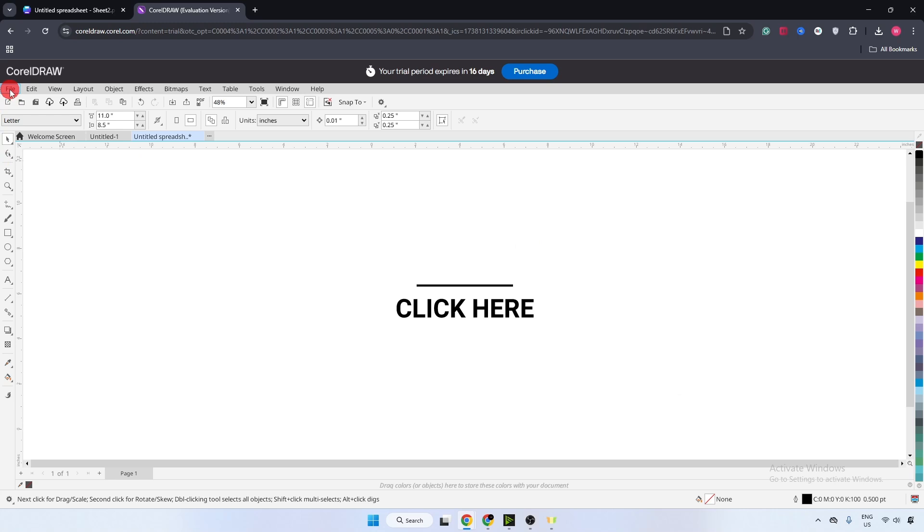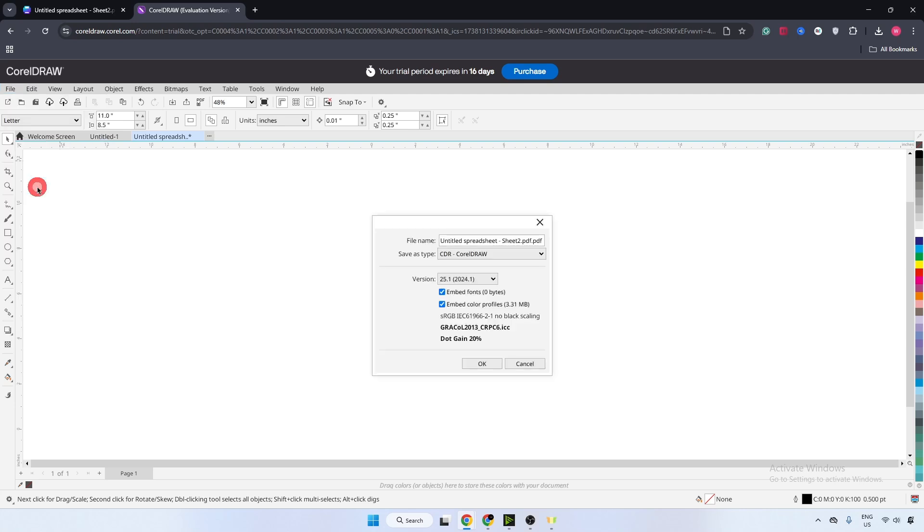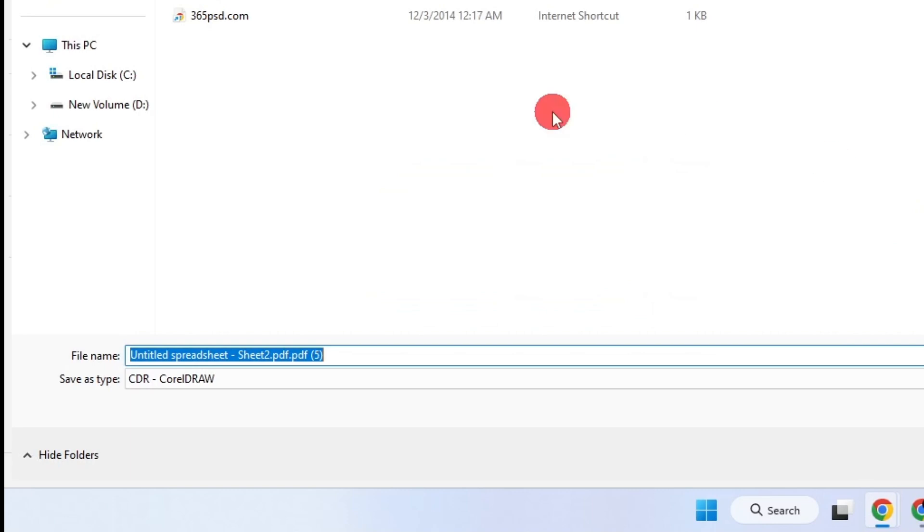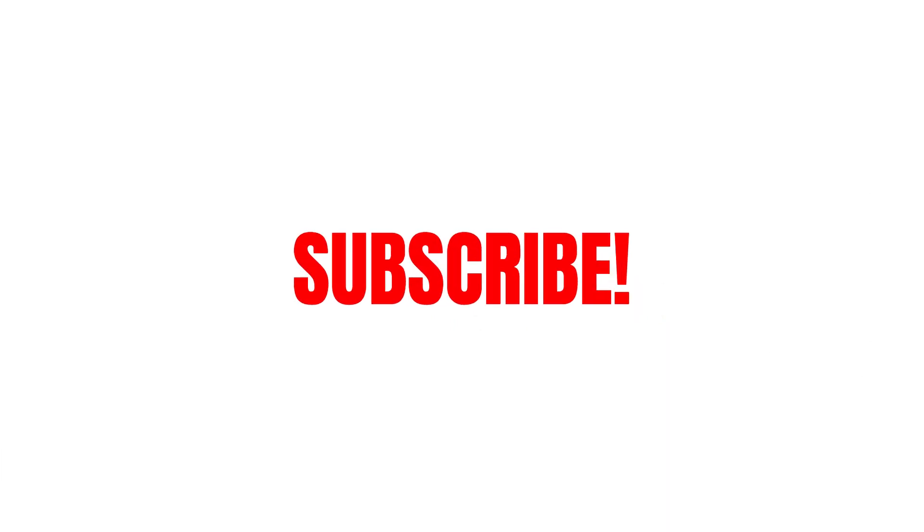Now again go on top left corner, click on file, and now click on save as. Click on okay and name this file whatever you want. Okay, now click on save.